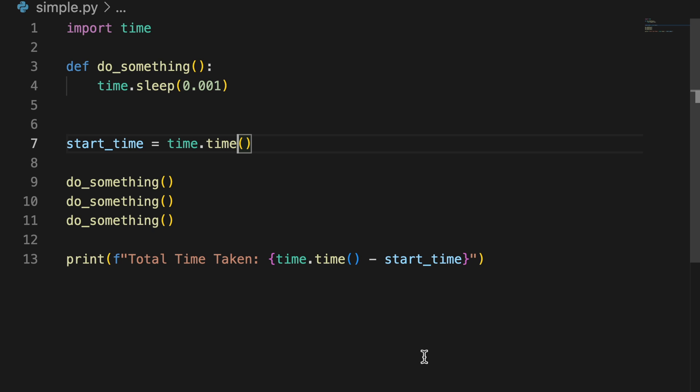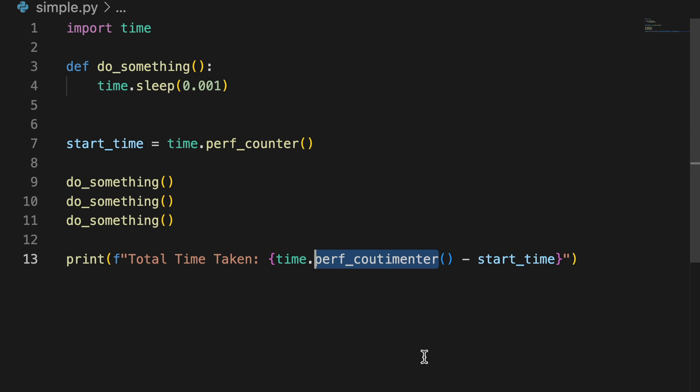Number seven, not using perf counter. If you are using time.time to time, it's not meant for timing. Instead of using time.time, use time.perf counter which uses the highest available resolution of duration and is platform independent.